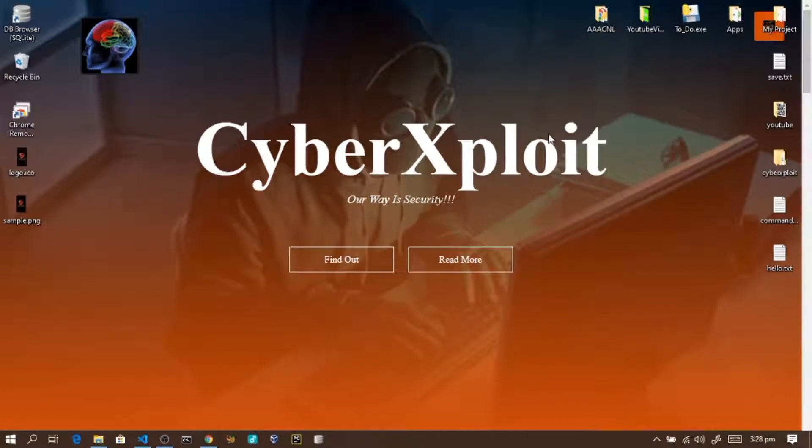Bismillahirrahmanirrahim. Assalamu alaikum warahmatullahi ta'ala wa barakatuh. Welcome, and thanks for joining. This tutorial is brought to you by the Hausa X-Royal channel.